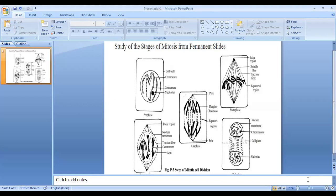Mitosis is only present in somatic cells; it is not present in gamete cell preparation or formation. The mitosis process has five stages. Before starting the mitosis process, there is an interphase stage, also called the resting stage, where the cell prepares enzymes and proteins required for the progression of mitosis. After the completion of interphase, the cell undergoes mitosis division.